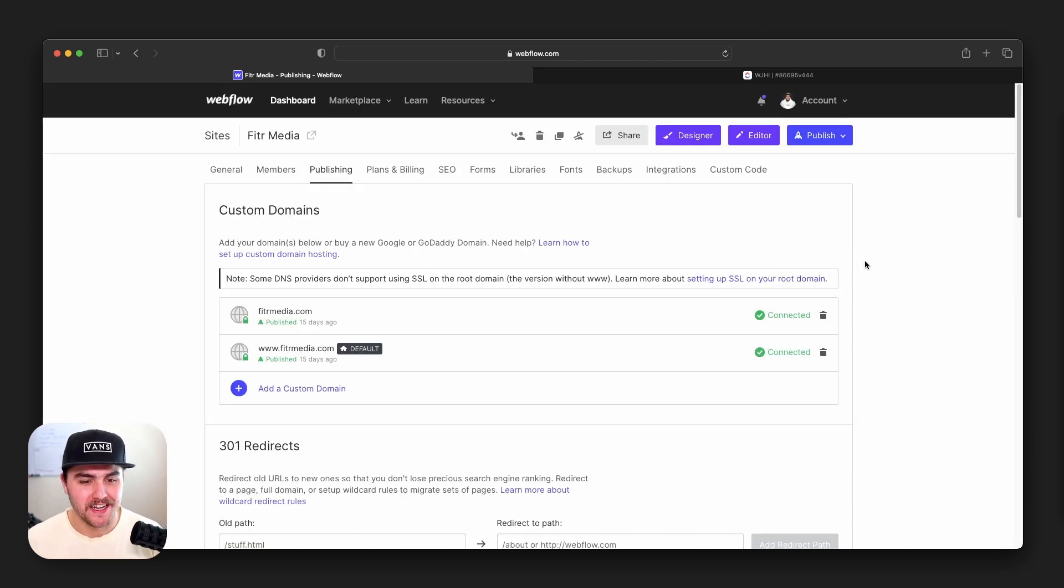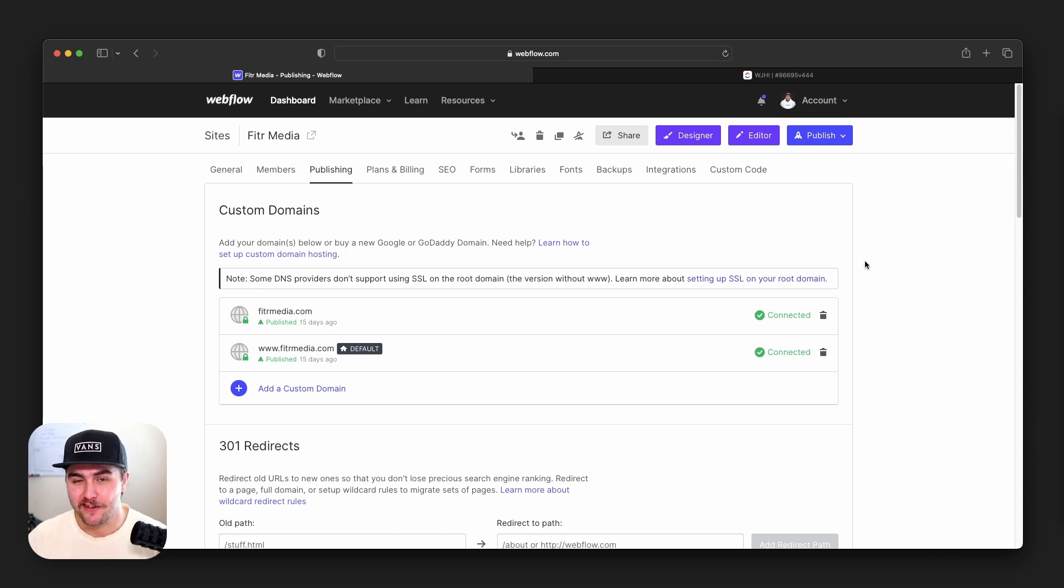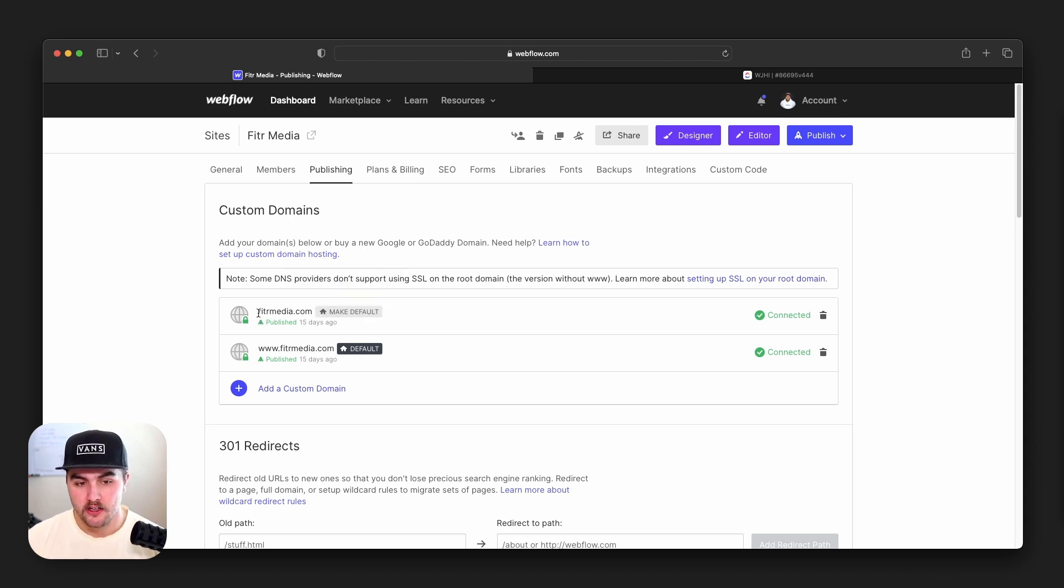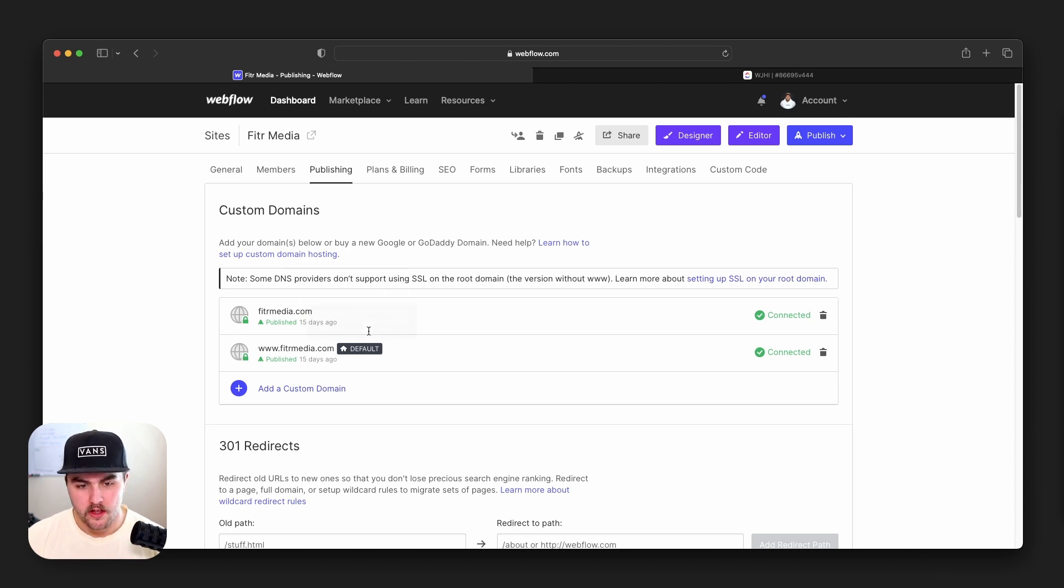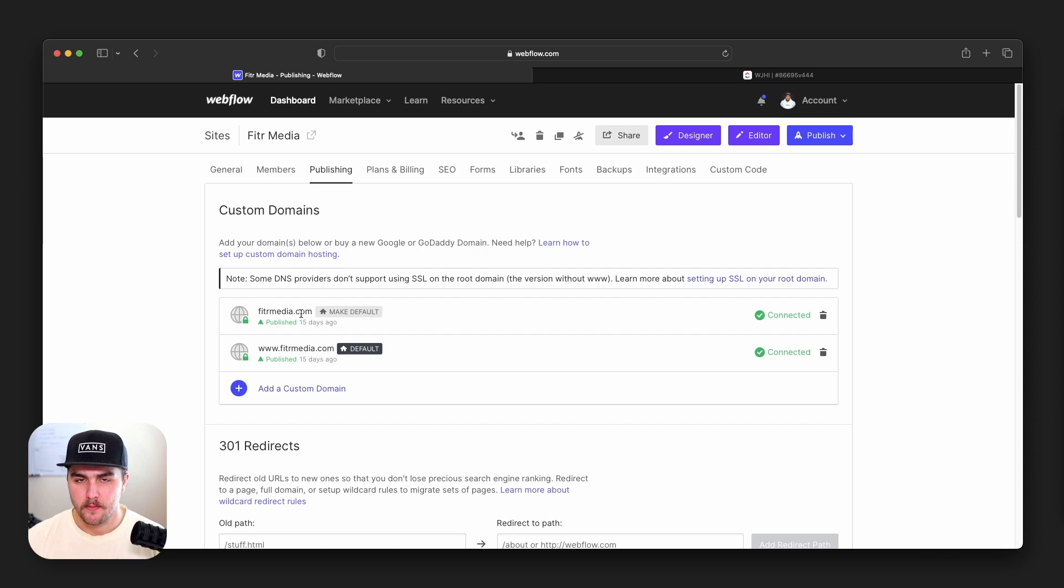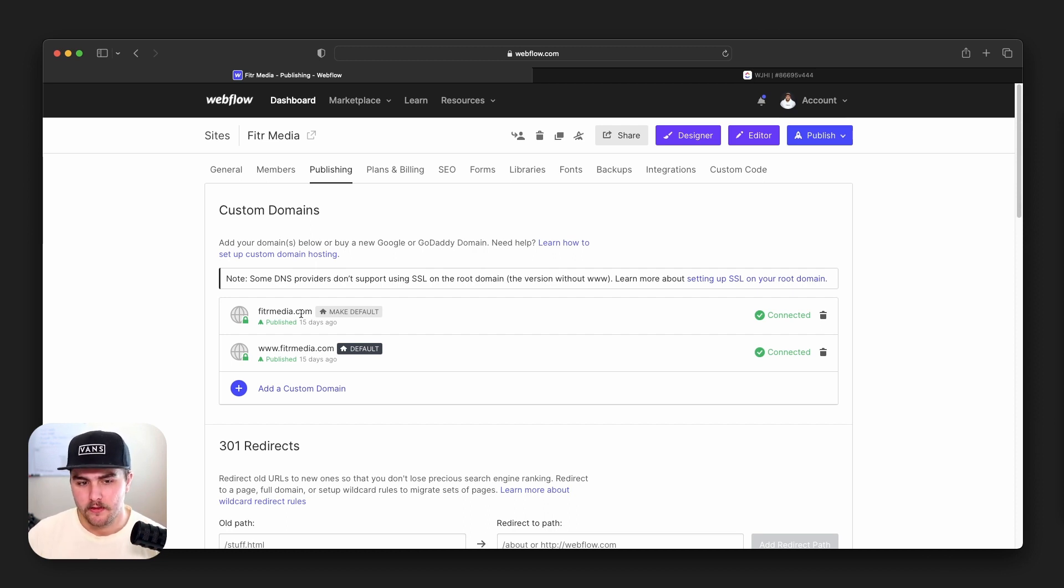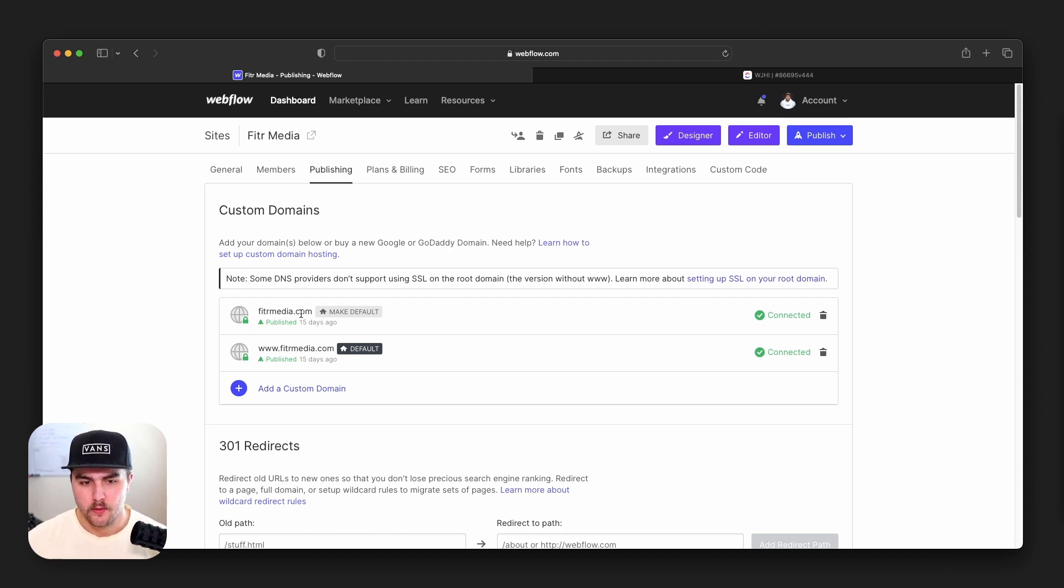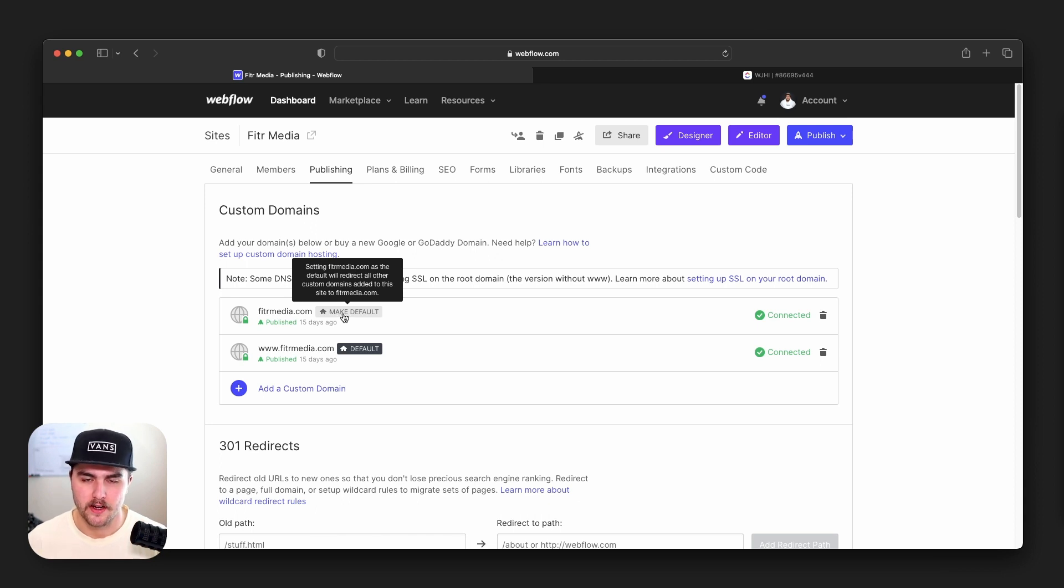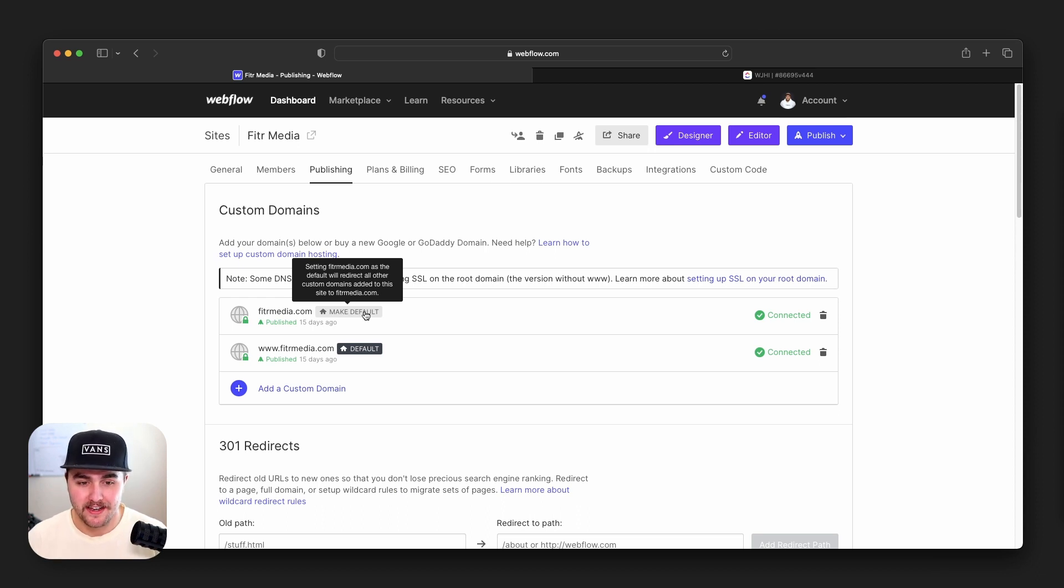Okay, and the last thing we see startups getting very frustrated with is not understanding how CNAME flattening works. When you add a custom domain to your Webflow project, you're going to have these two options. You're going to have the non-www version, and then you're going to have the www version. And if I hover over one or the other, you can see you can make one or the other the default, which means if you make the non-www version the default, if someone goes into the browser and types in www.yourwebsite.com, it's going to redirect them to yourwebsite.com without the www dot. Why that happens has to do with SEO and things like that, and that I'm not going to explain in this video.